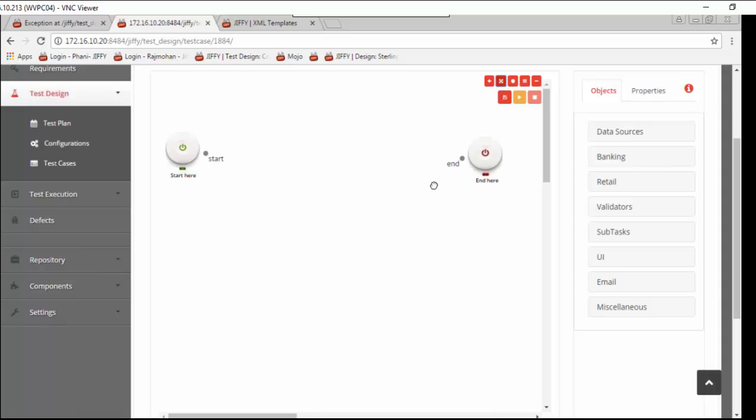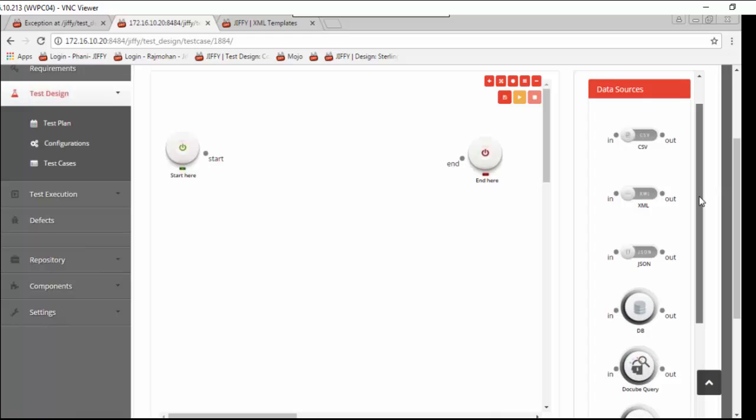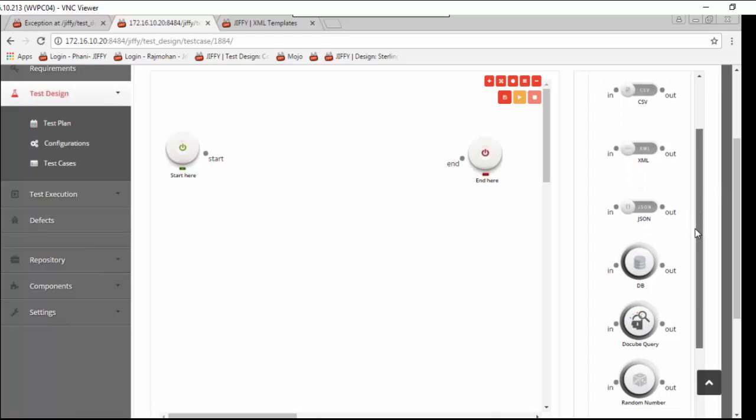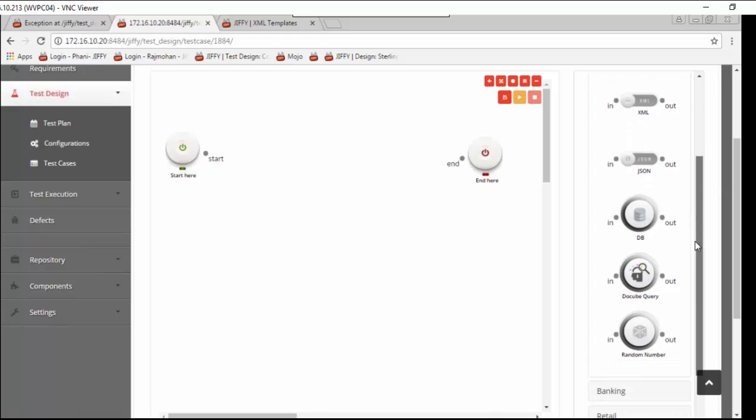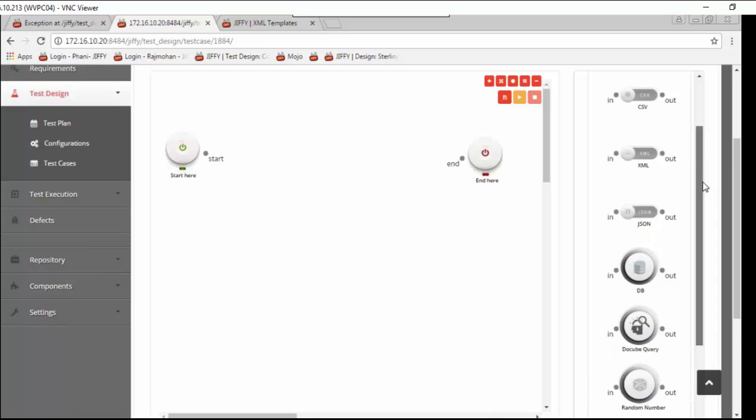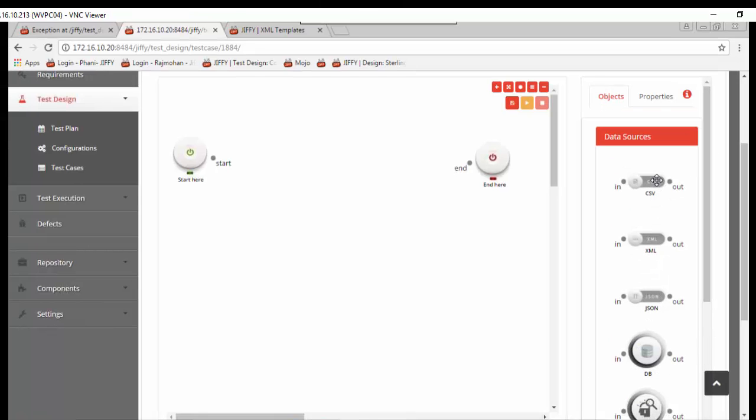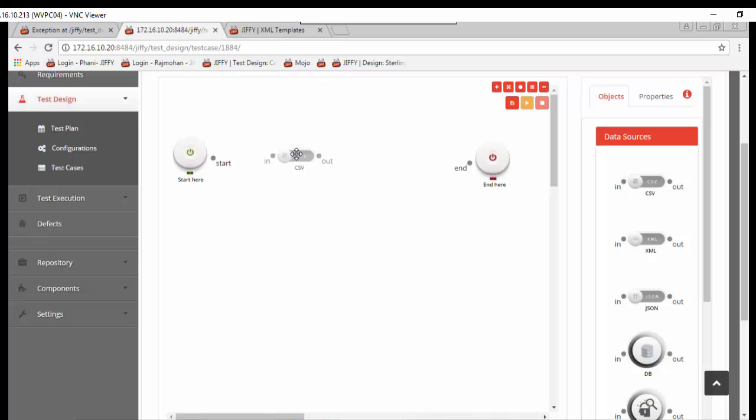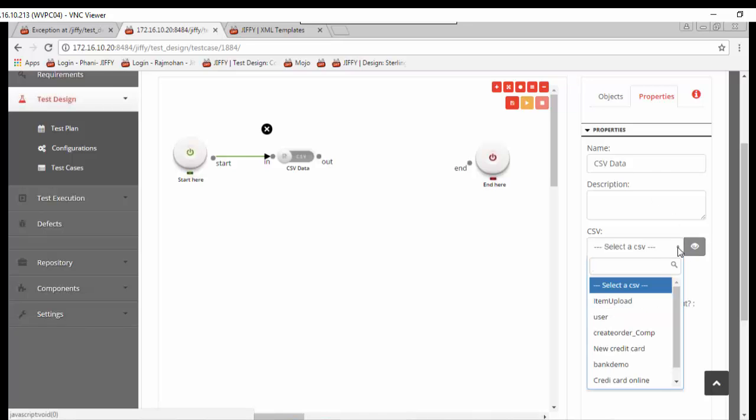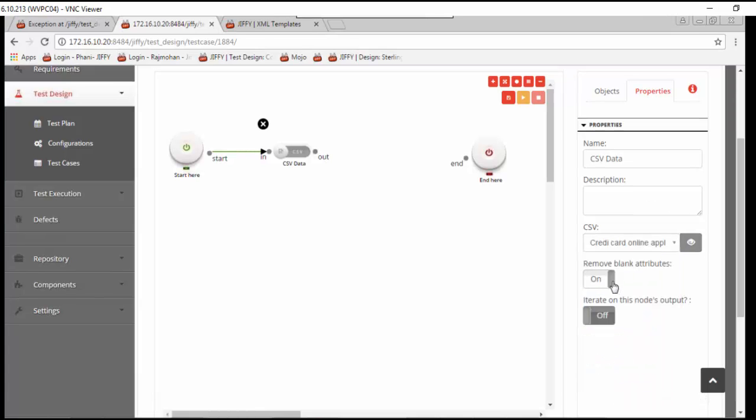This is the Jiffy window where we create new test cases. Let us start with input nodes. Jiffy accepts input data in multiple formats like CSV, Excel, XML, JSON, etc., or can directly read from database based on the given SQL query. Based on the test scenario, just drag and drop the relevant node and update the configuration given in properties tab. With this, automation of input step is completed.